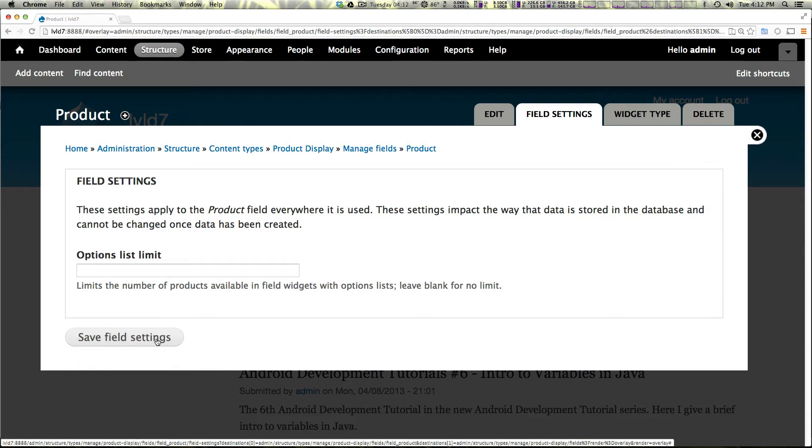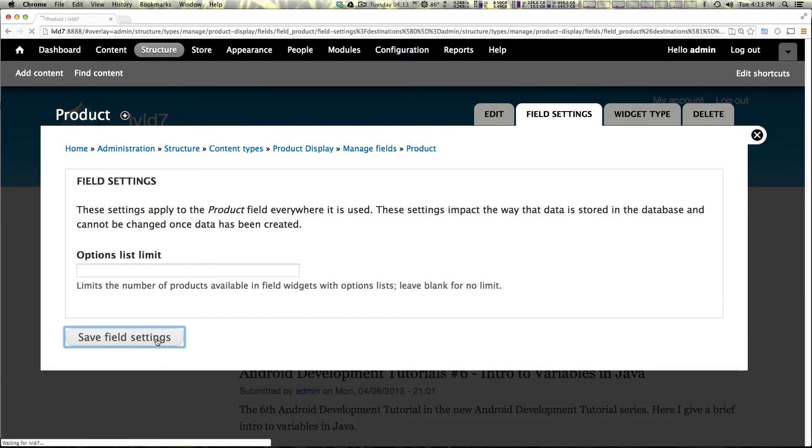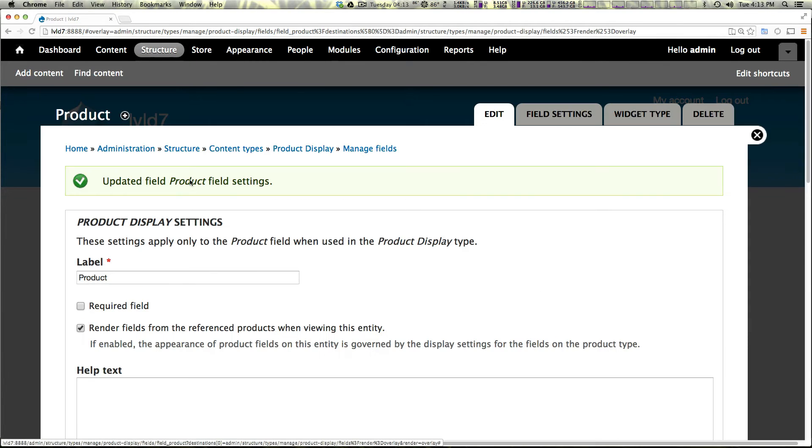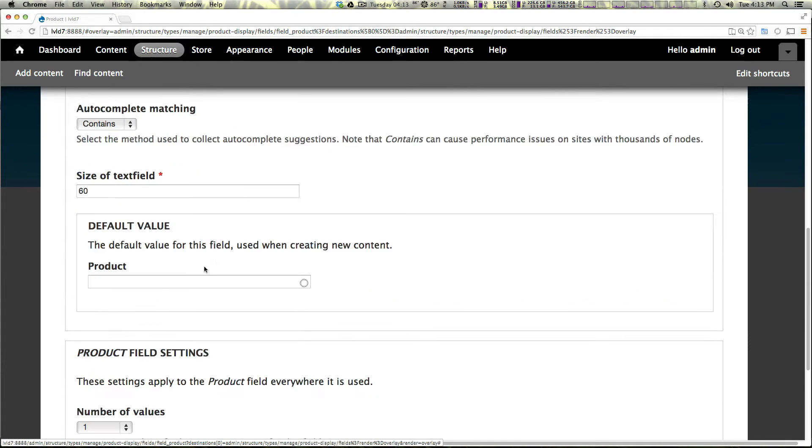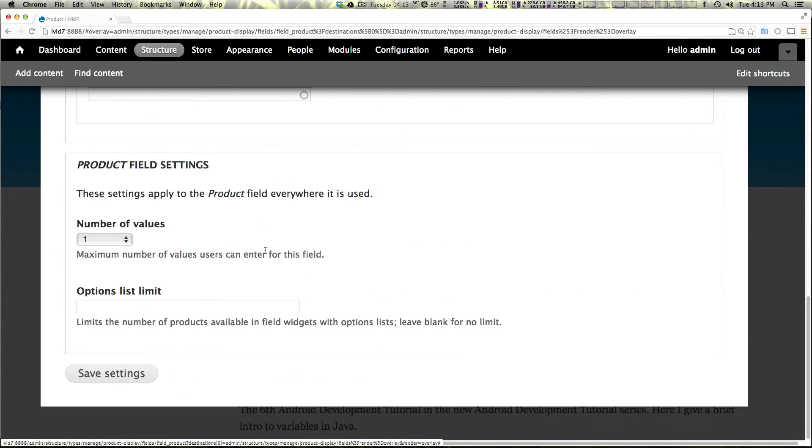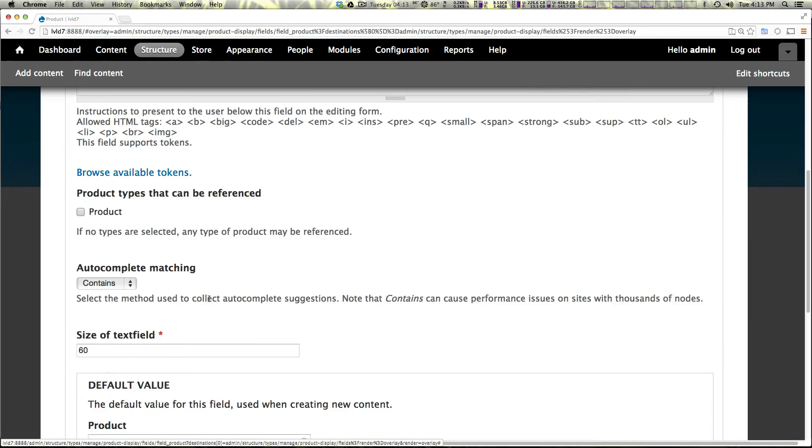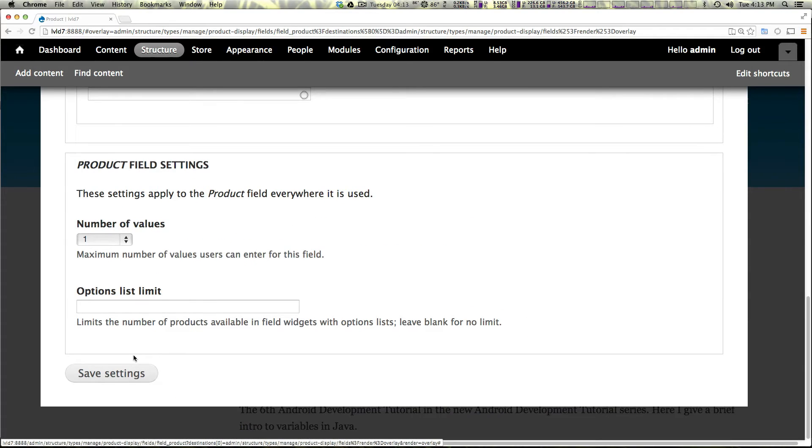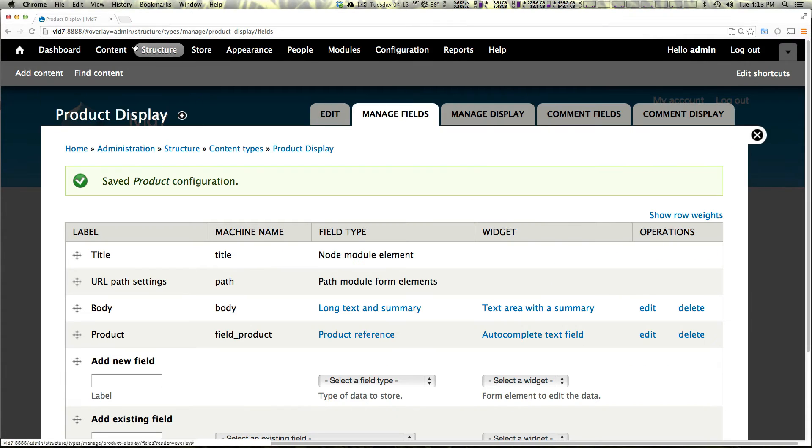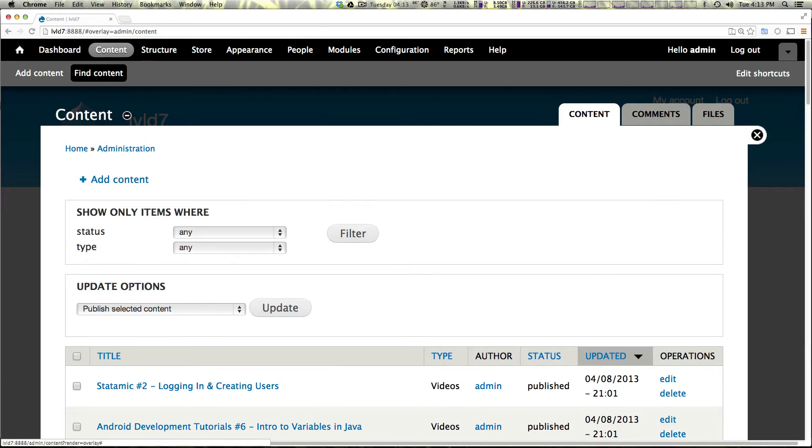We don't need to have anything here and we now have a product perfect. So let's save these settings and let's create one of these products.